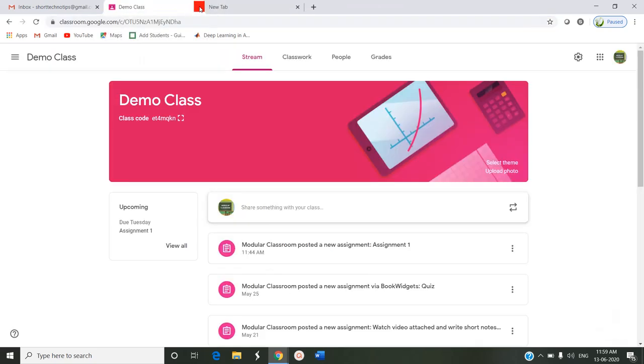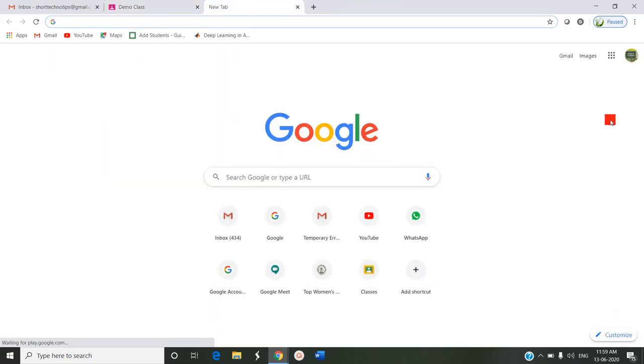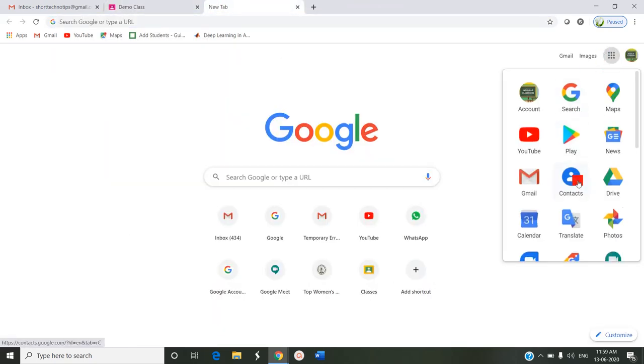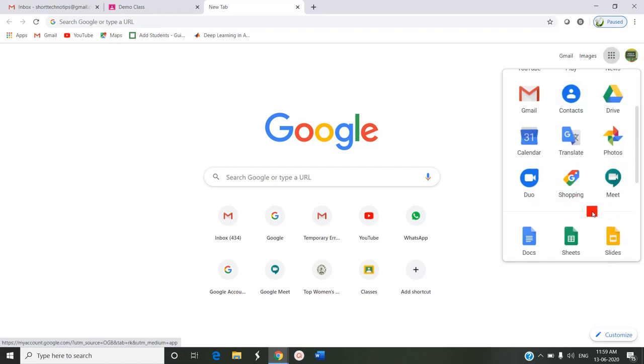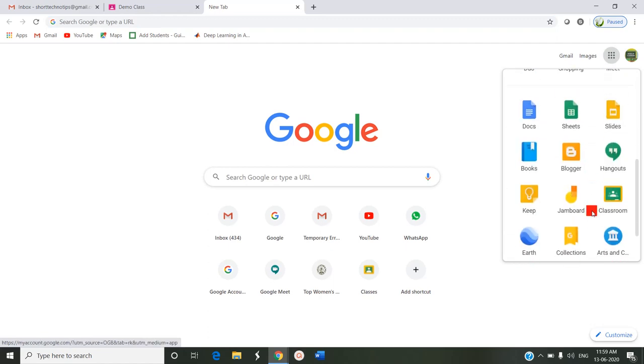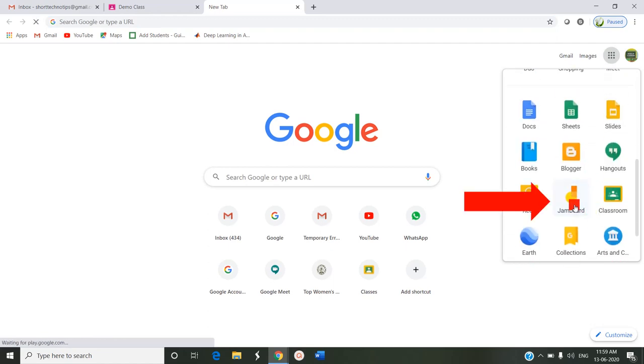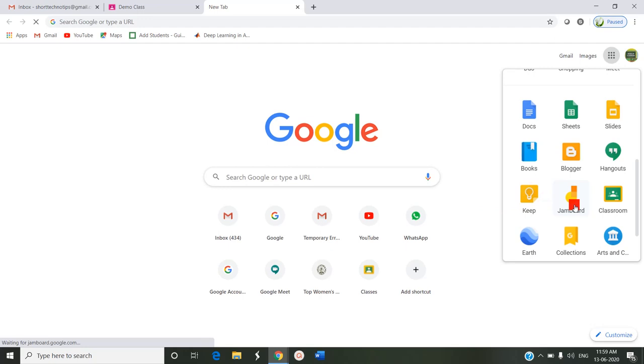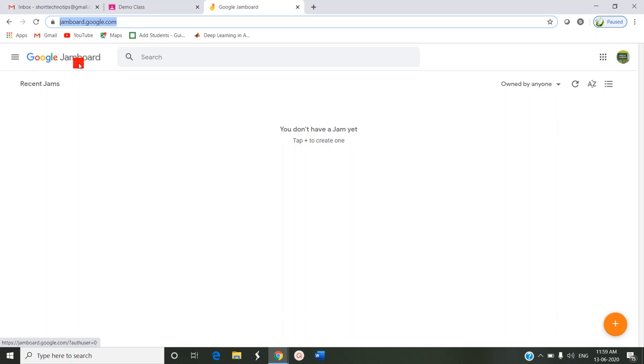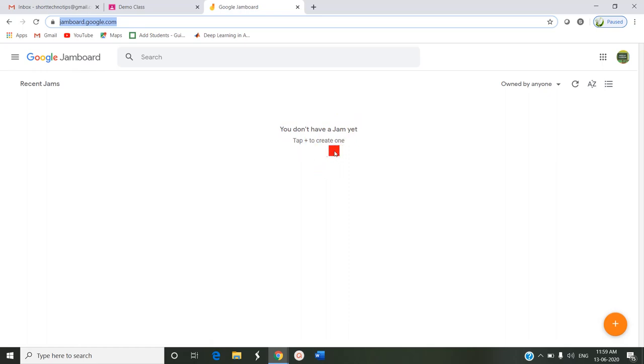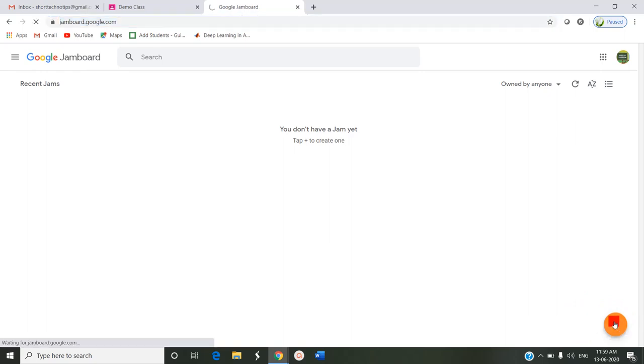To enter into Google Jamboard, just go to Google, click Apps, and select Jamboard. This is what Google Jamboard app looks like. It says you don't have a Jam. Tap plus to create one. So to create a new Jam, we have to press this plus button so that a new Jam can be created.